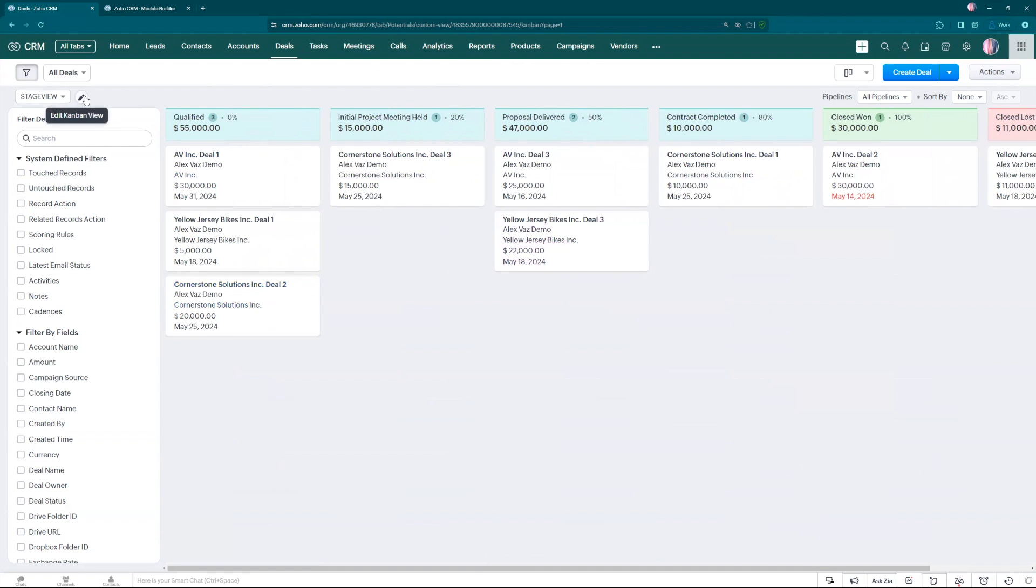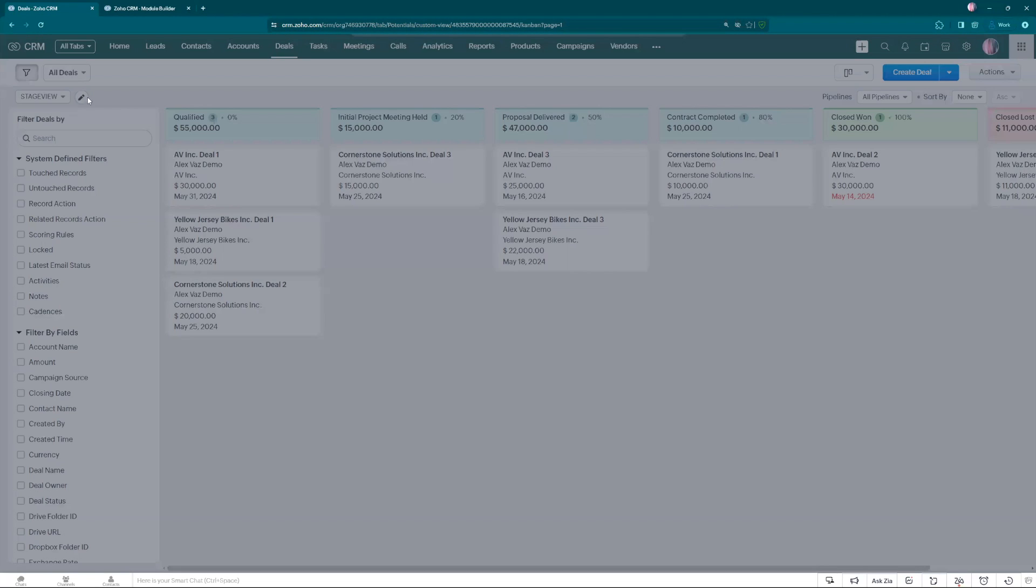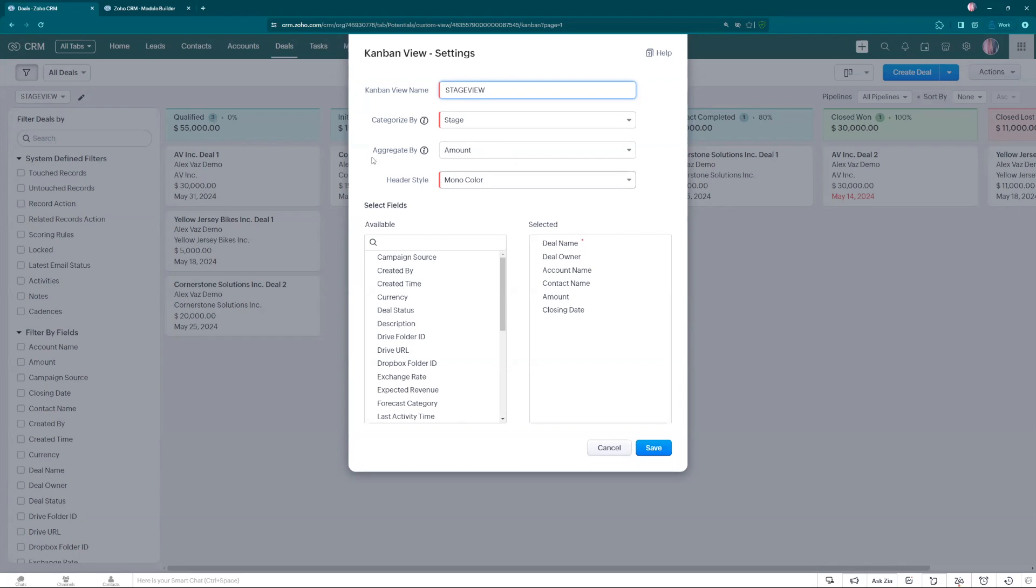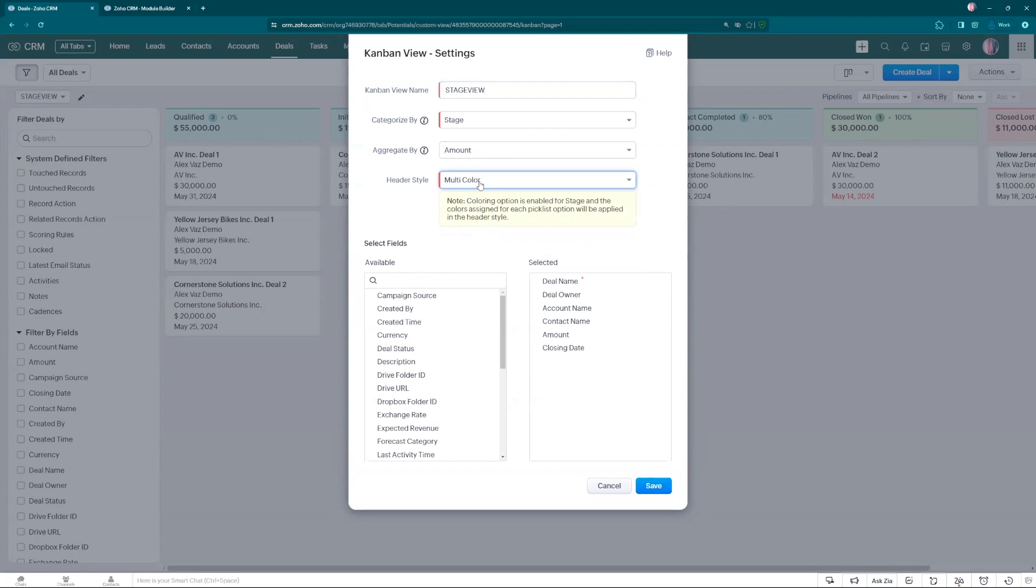If we click here on this pencil beside the stage view, you can change the name. You can change the categorize by. The aggregation right now is based on the amount and you can change the header style. Right now it's monocolor which is base color, but if you change to multicolor it will take the color from your setup in the module. I'm going to show you how it works.